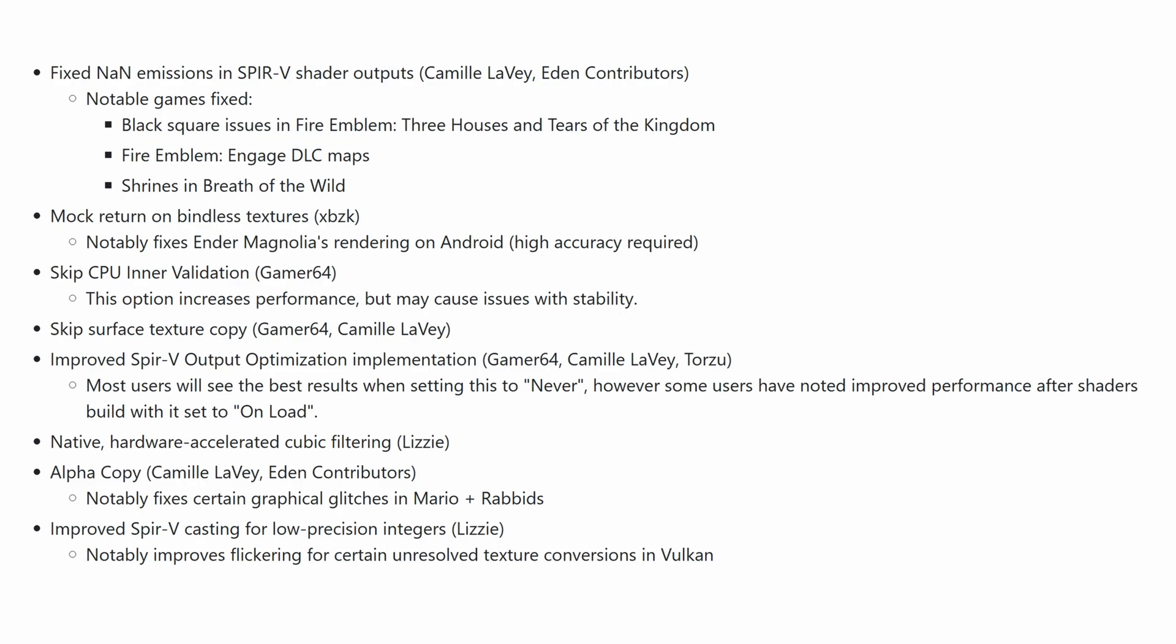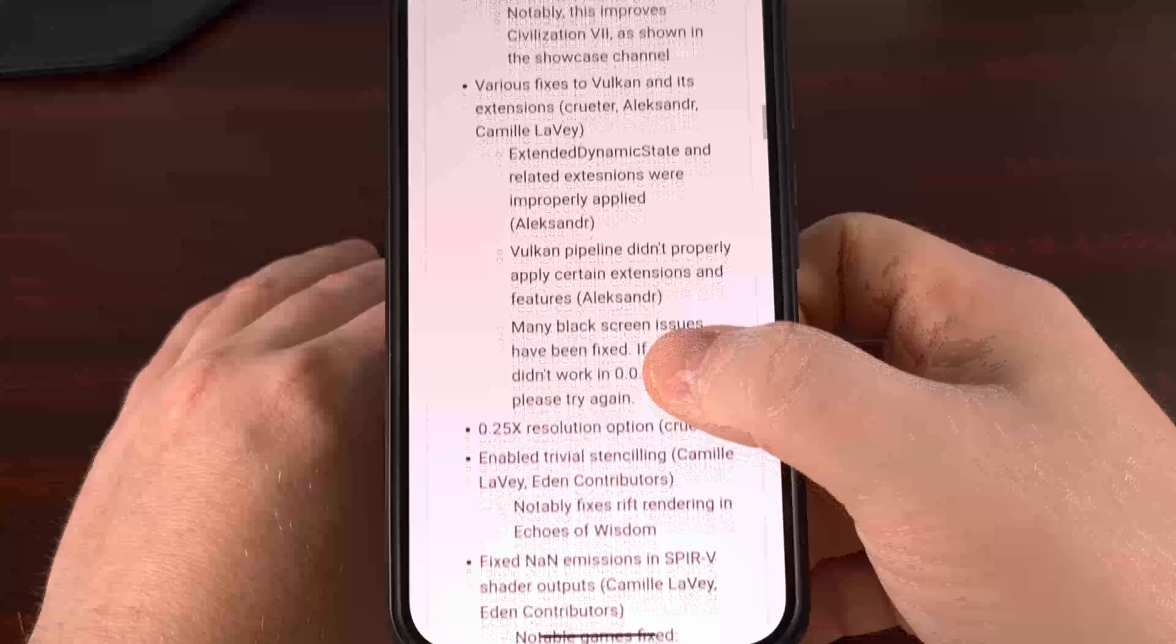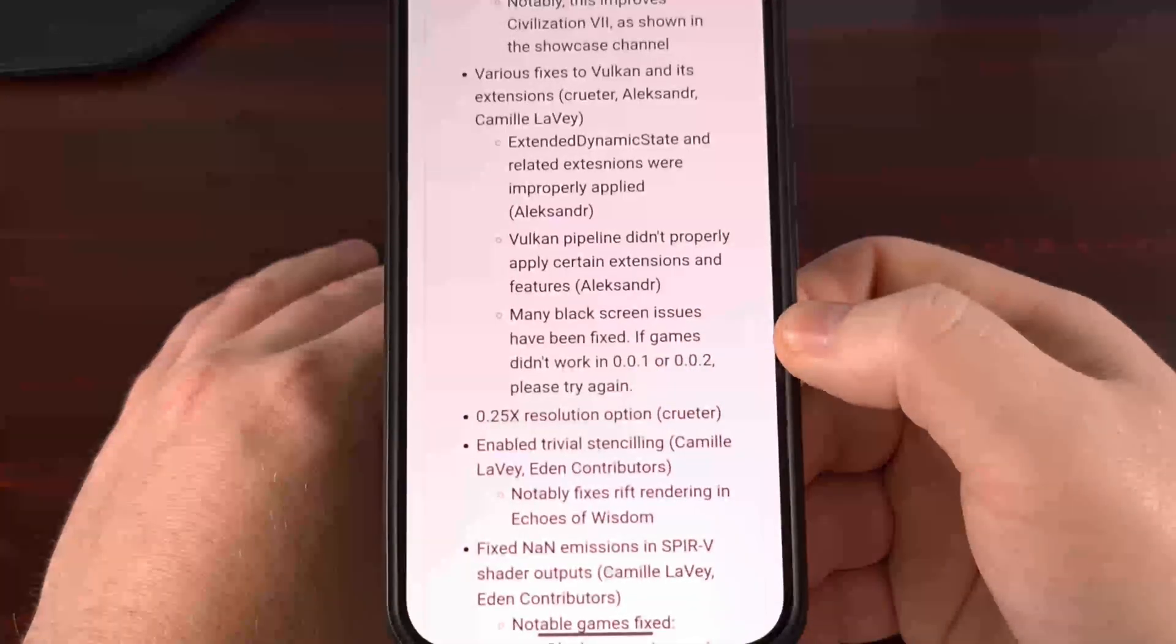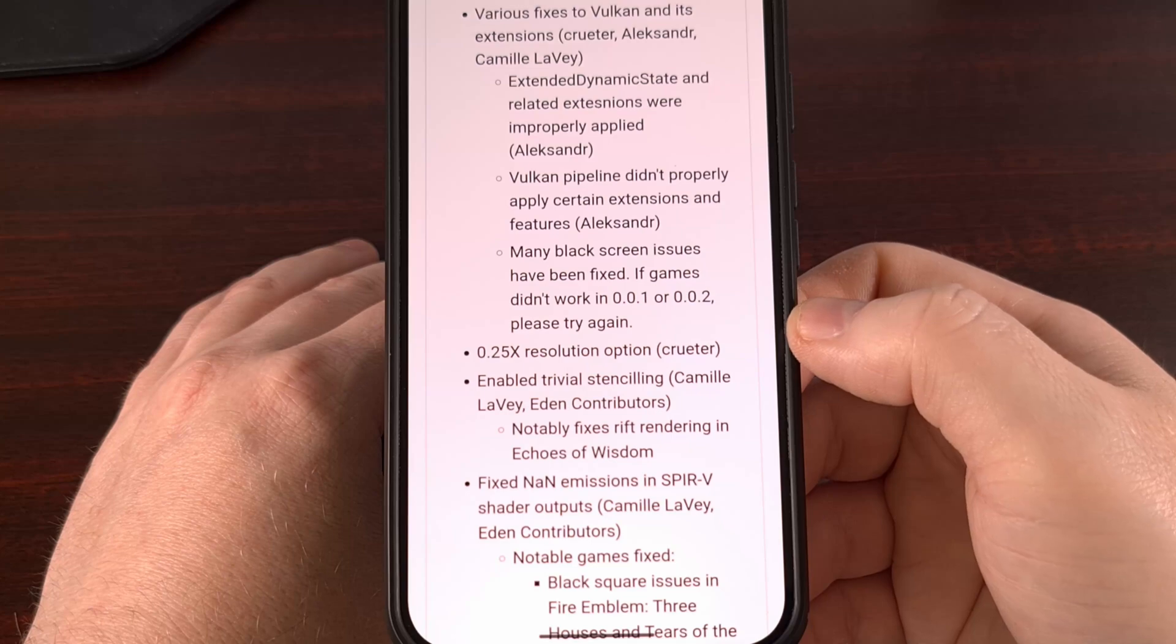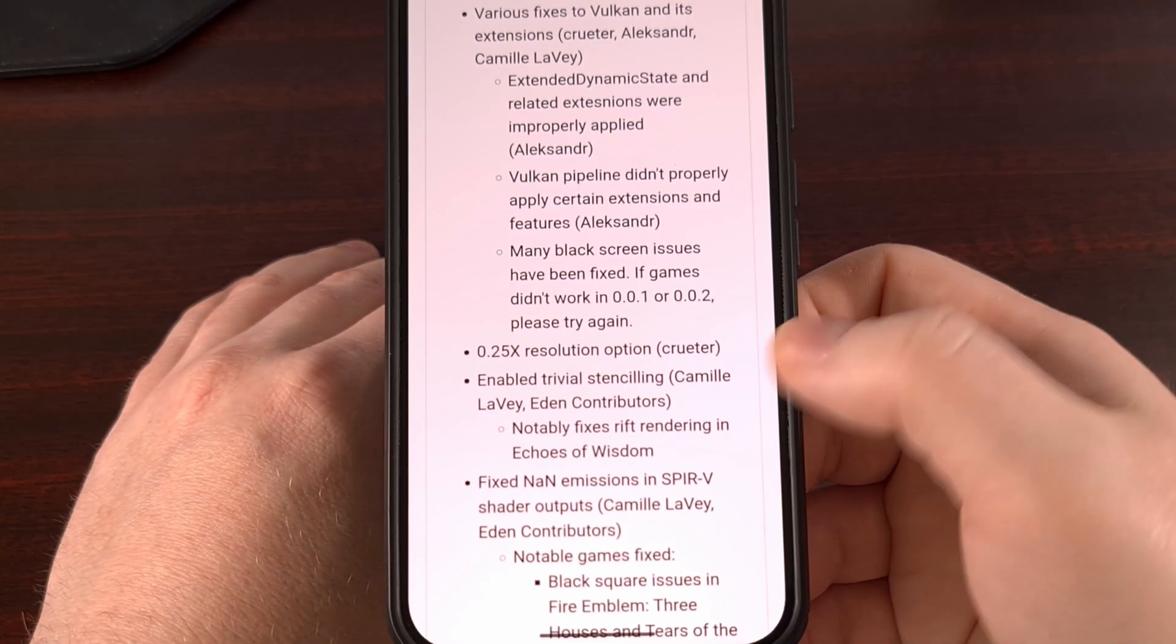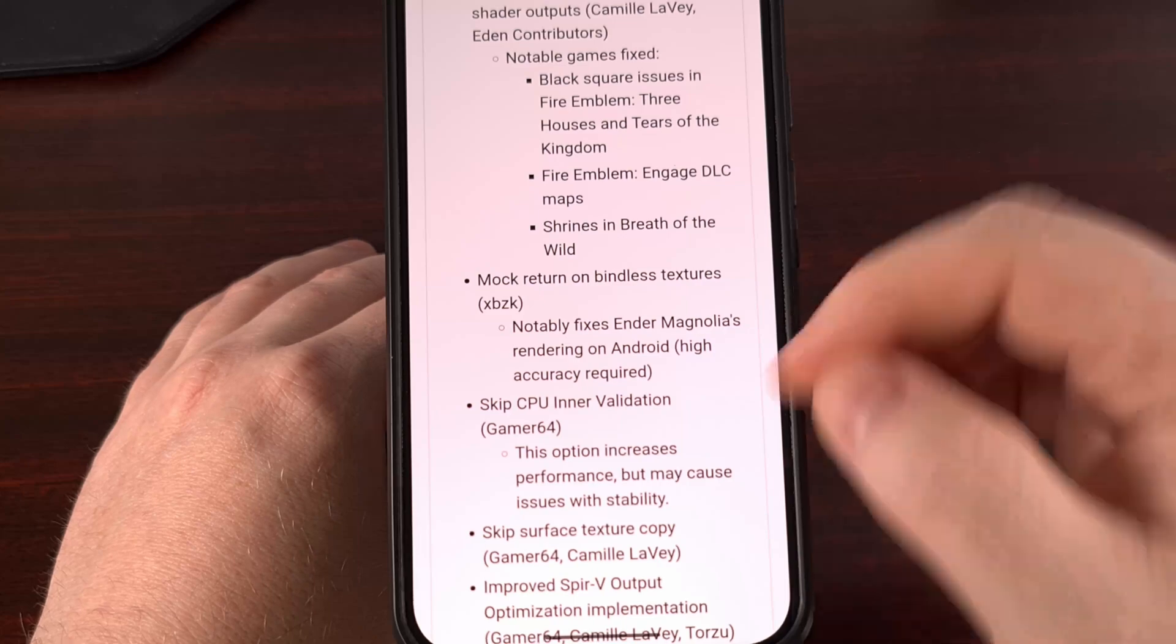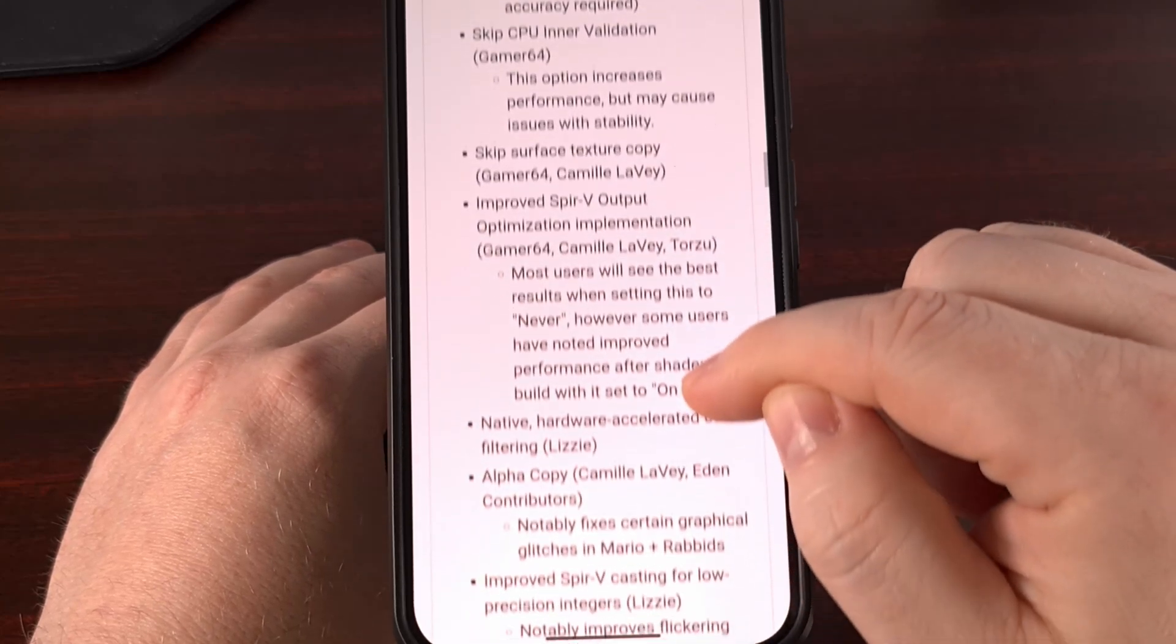There have been various fixes to Vulkan and its extensions, so many black screen issues have been fixed. There's now a 0.25x resolution option, and you can see the rest of these fixes right here.